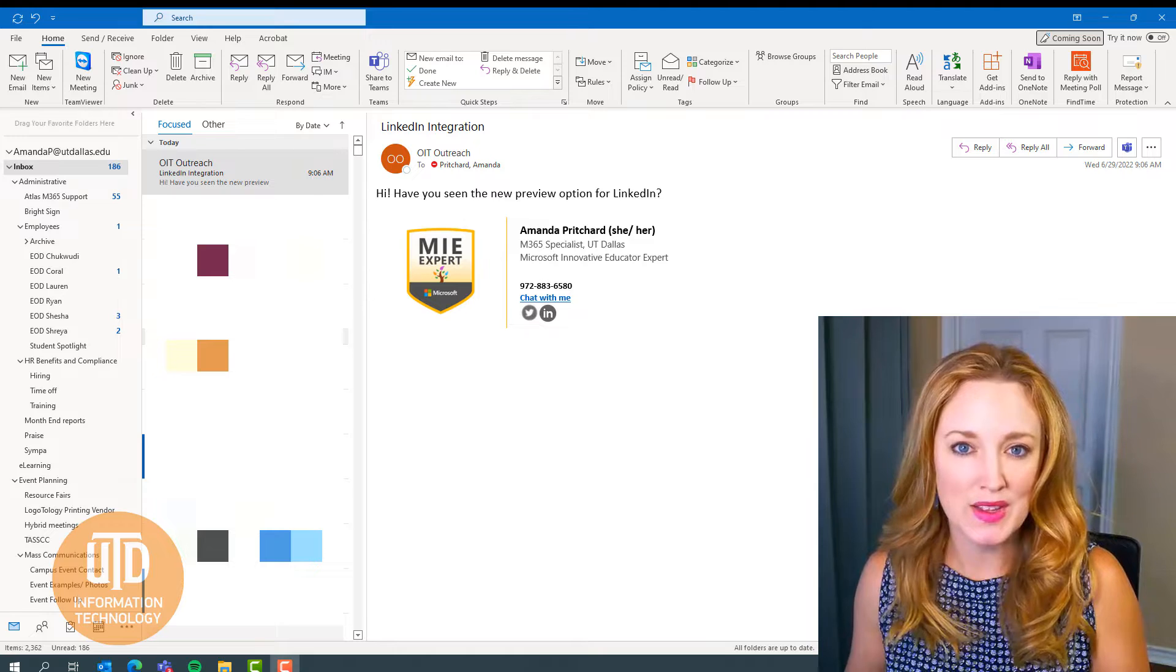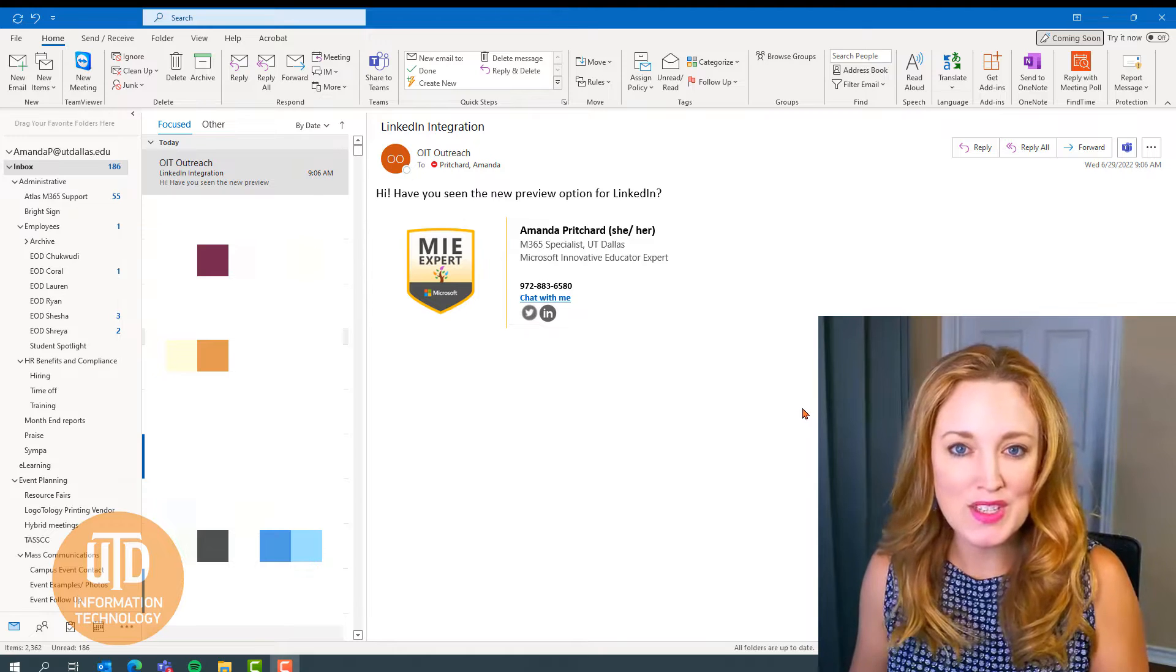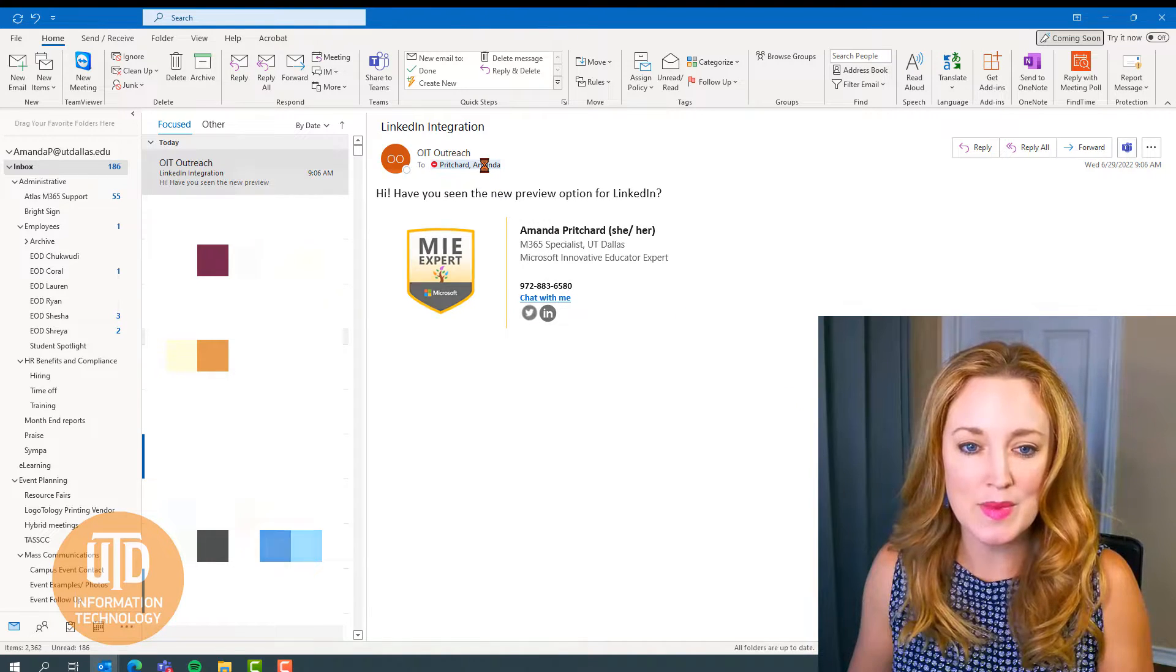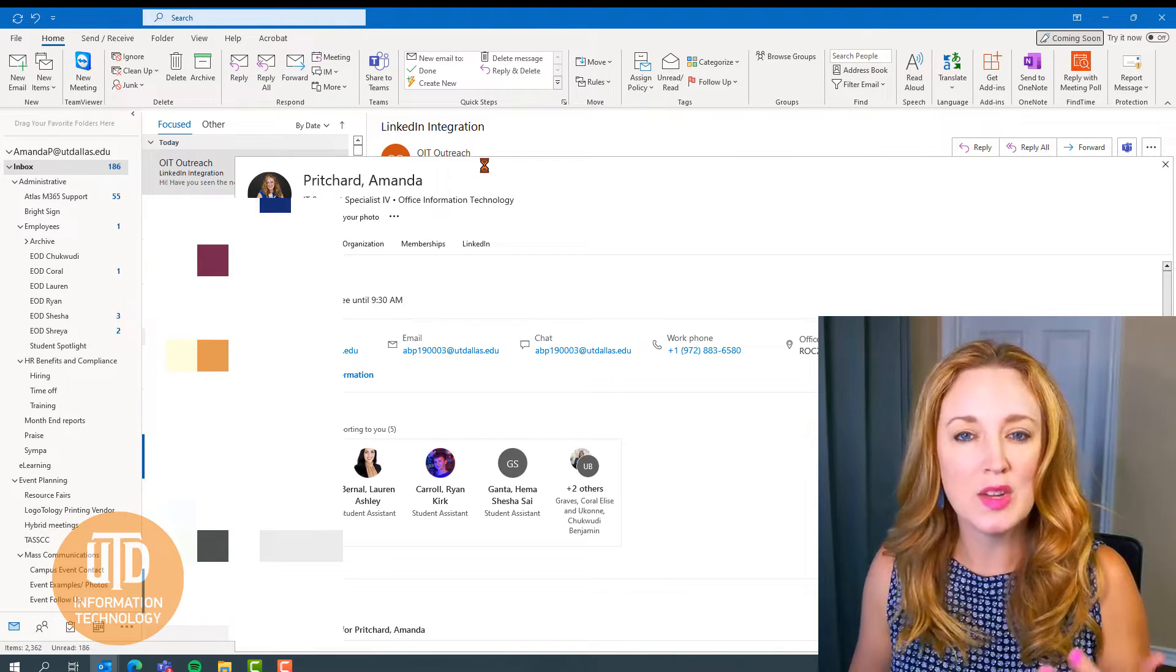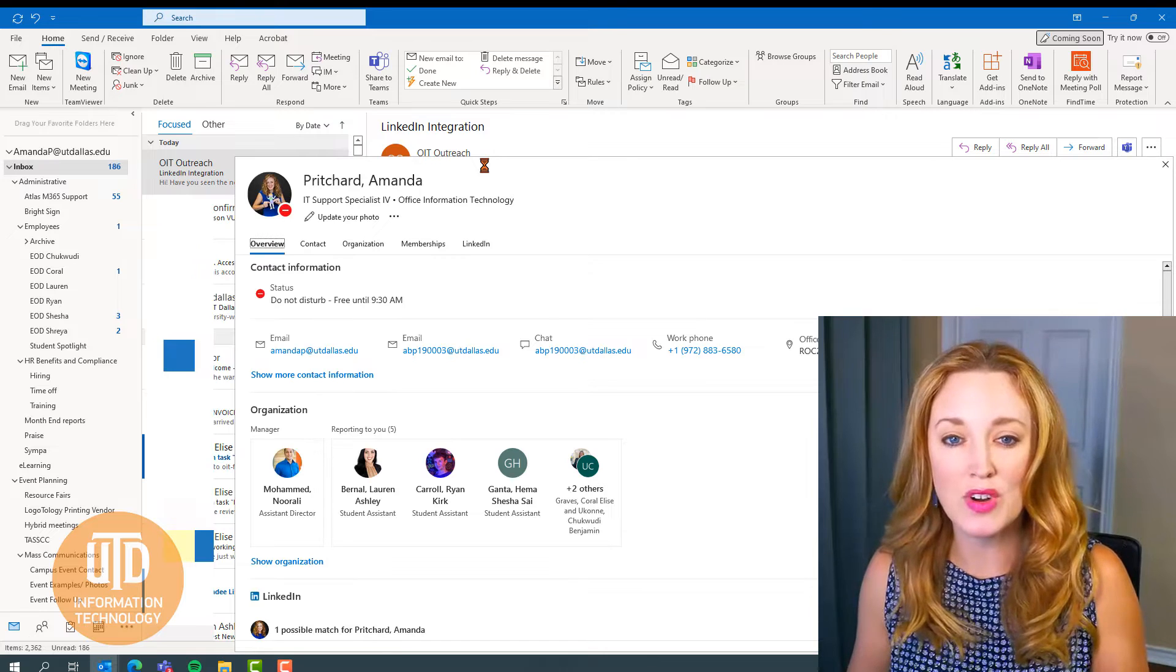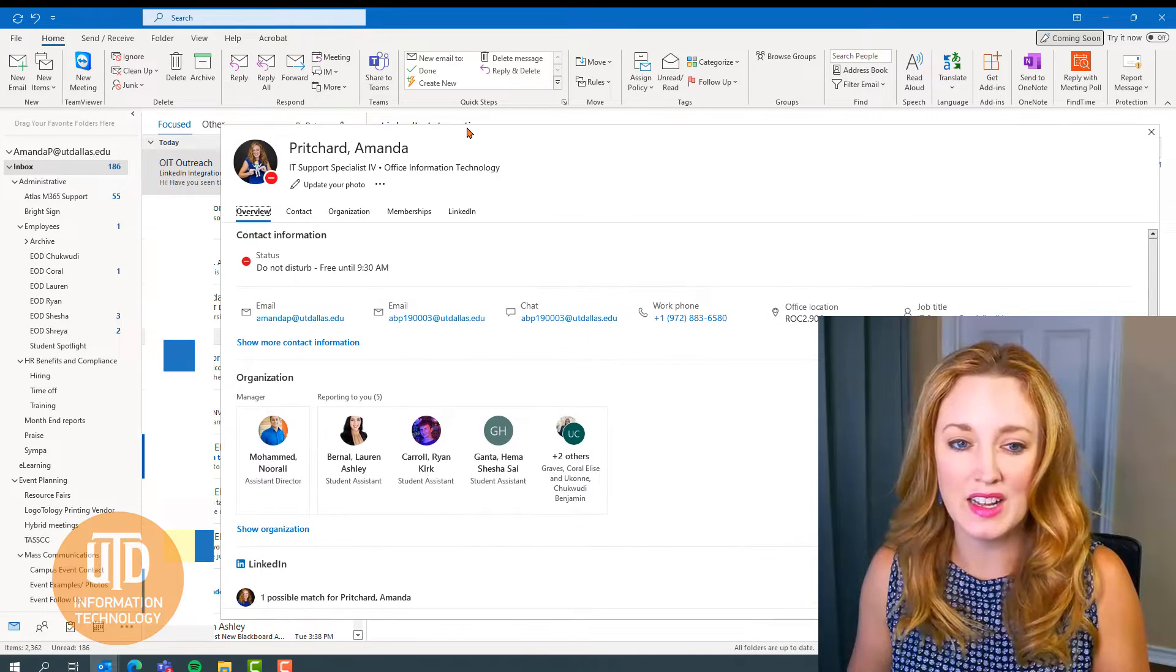In the email, anytime you need to hover over a person's name to get a little bit more details, you can hover over it and then click on it.